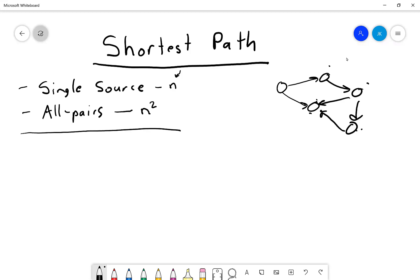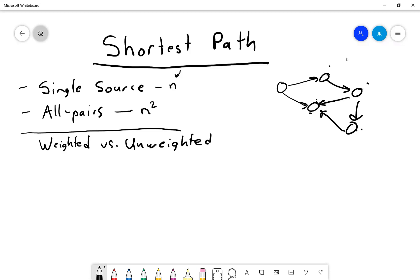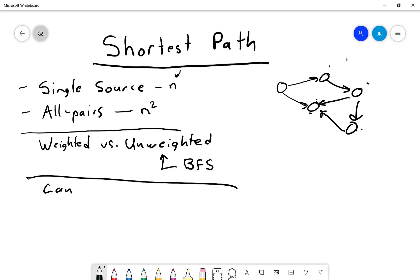For an unweighted graph you can use breadth-first search to find the shortest path. The next thing to determine is whether edges can have a negative weight.